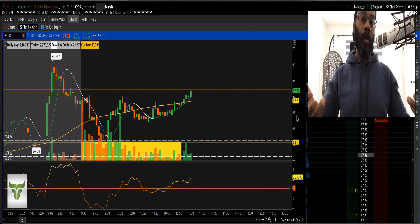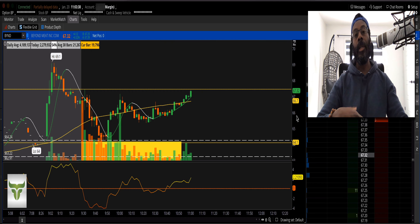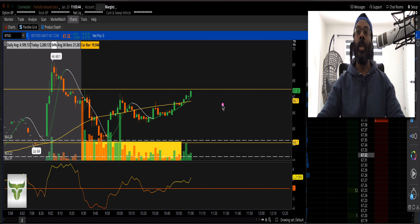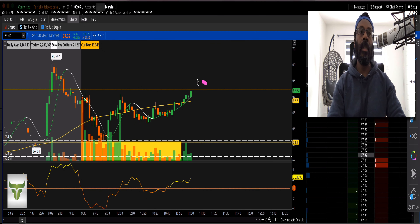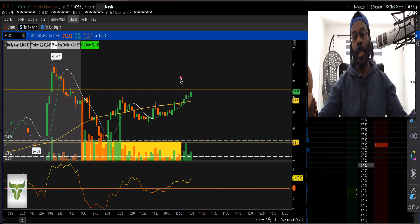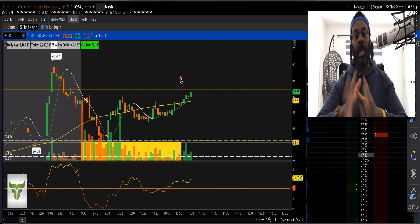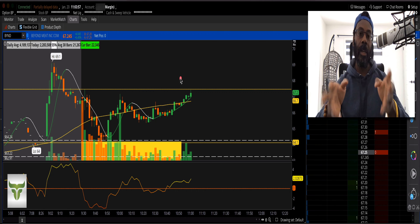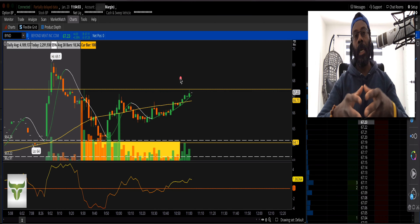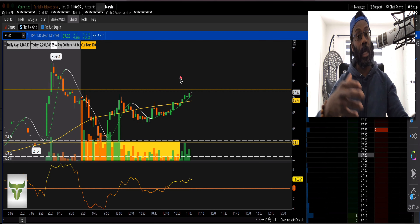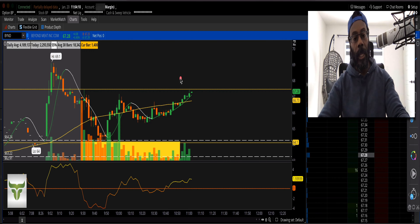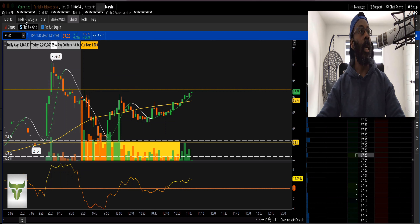There are times to do bullish spreads, times to do bear spreads, and times to sell premium. This was a time where Beyond Meat just took off. I probably should have stayed in a little longer, but when you make that much money on a spread — hitting 100% of your spread is very, very rare. I decided to exit because of the contract size and because getting in and selling the spread was difficult due to volume.